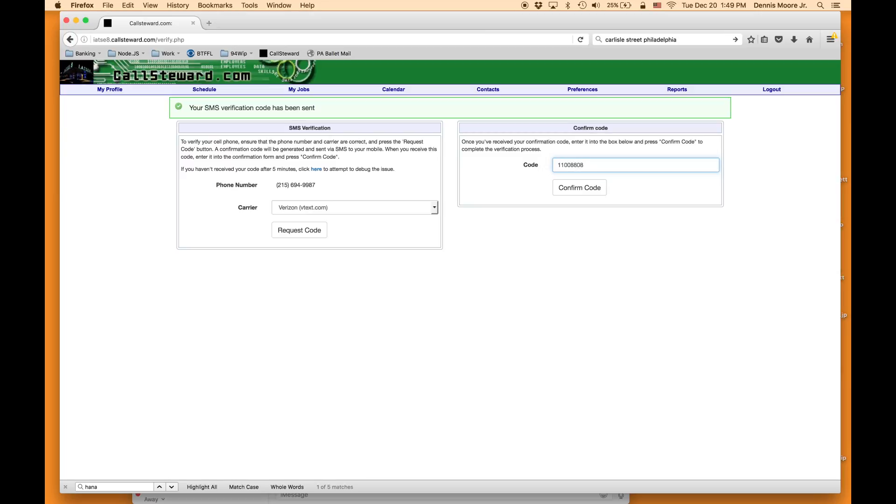You see here the number that came back. Click confirm. Up here it tells you your address is verified.